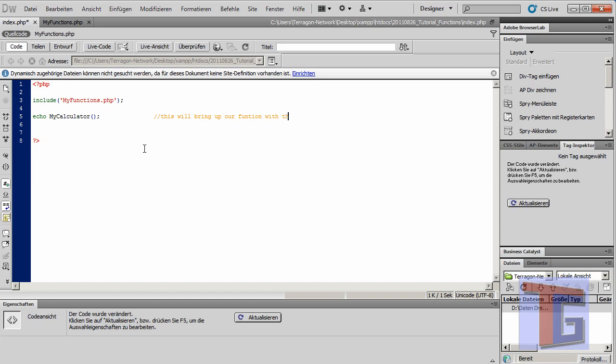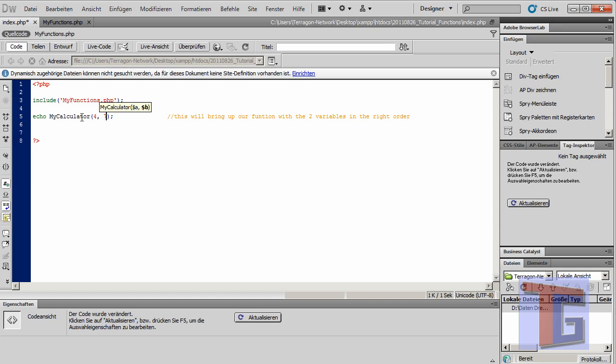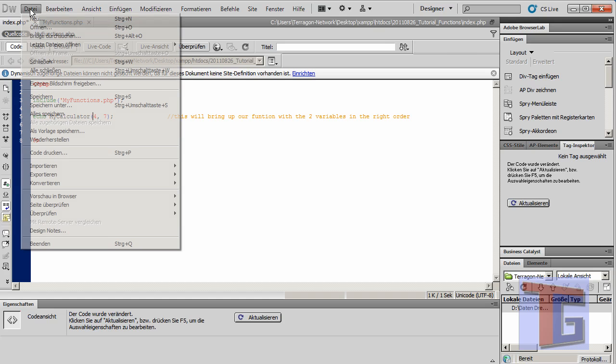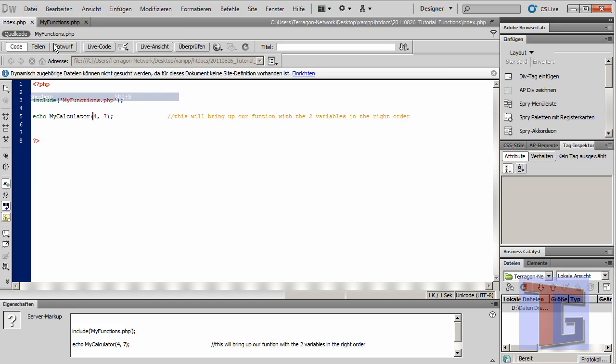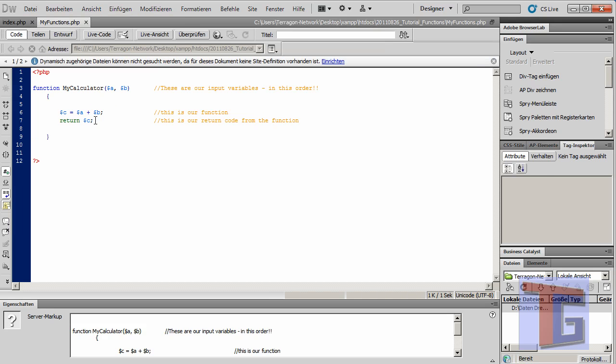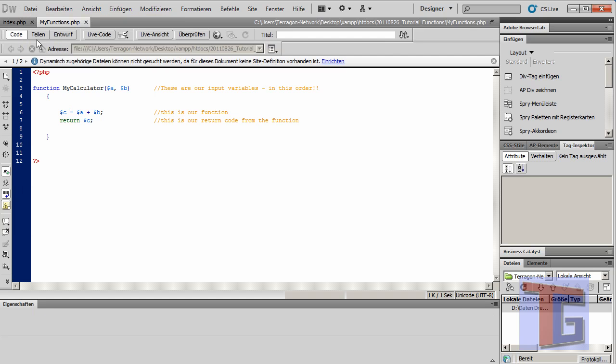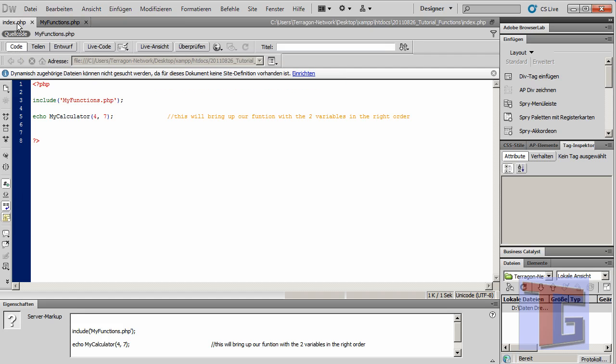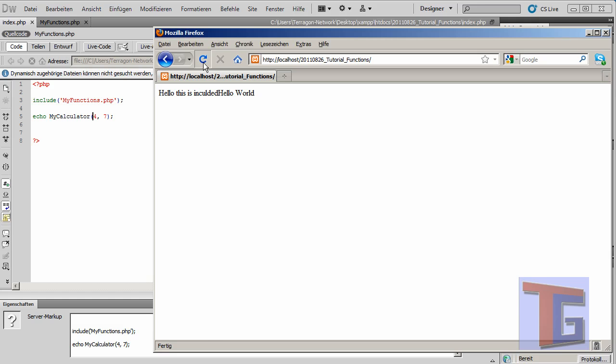We will define two numbers, we will define four and seven. Now we will see we have two variables here that we filled with four and seven, and these are the a and the b of my_calculator here.